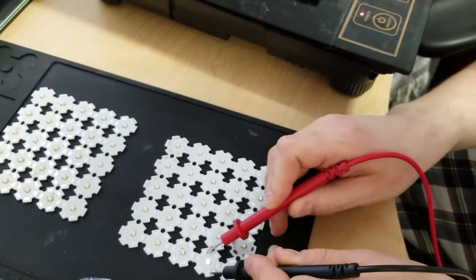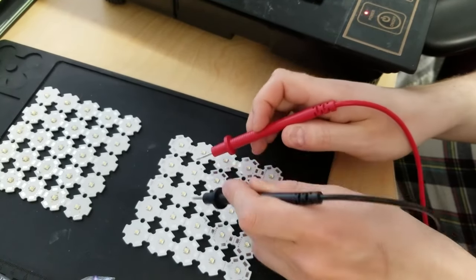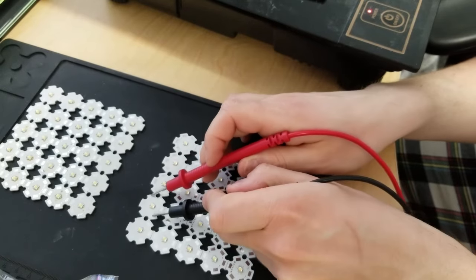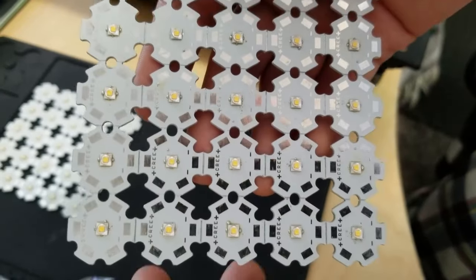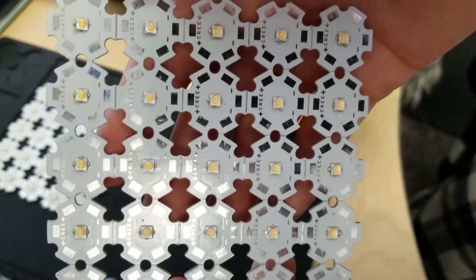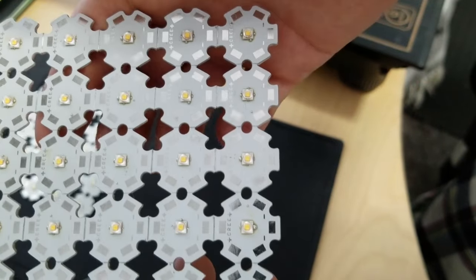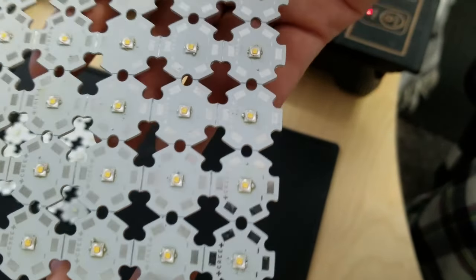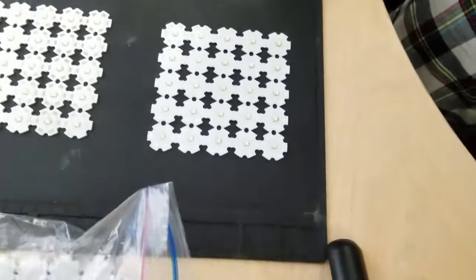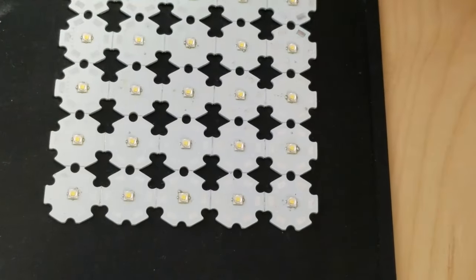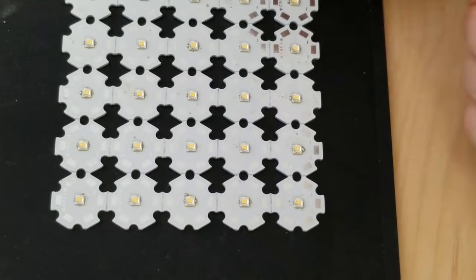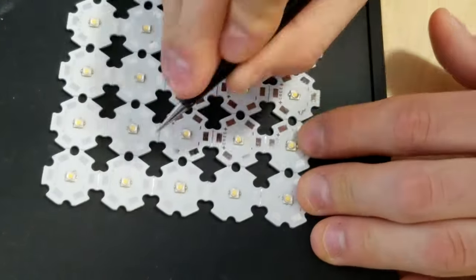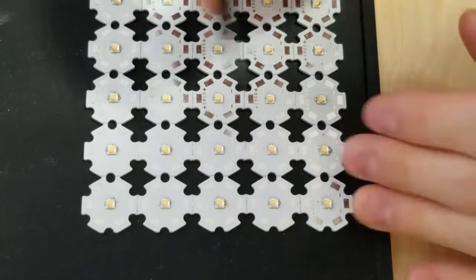Before assembling my lighting circuit, I like to test my starboards with a multimeter. I also like to use a pair of tweezers to scrape off any excess solder on the side of the starboards. This isn't really necessary, but it does make the final product look better.